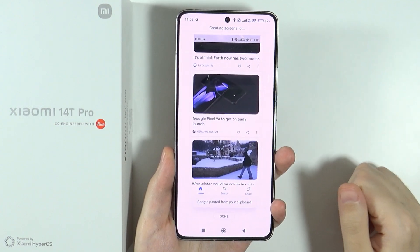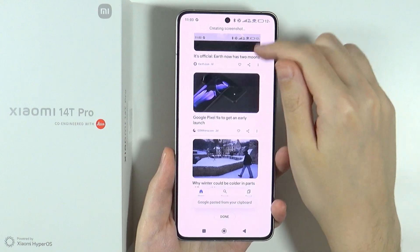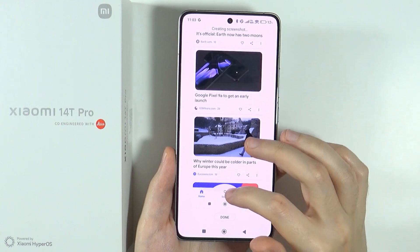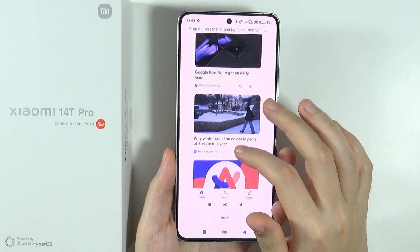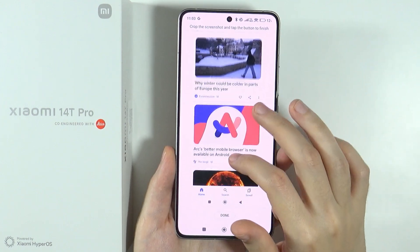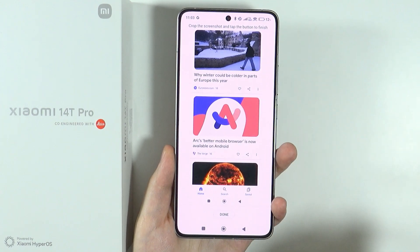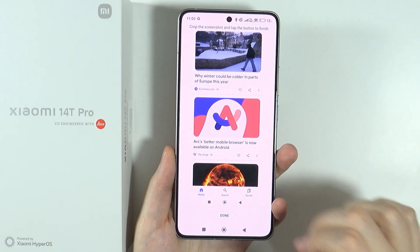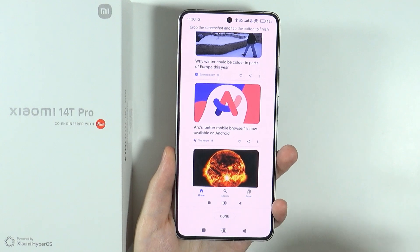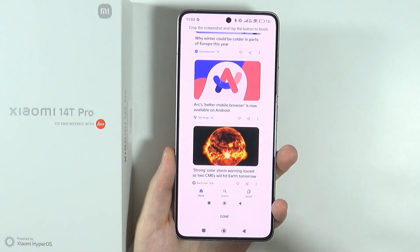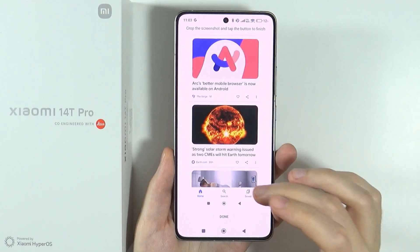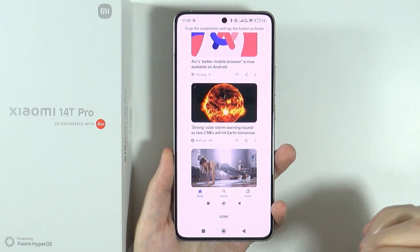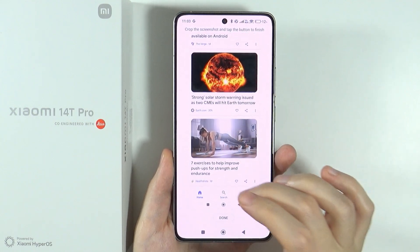Then you can press scroll below the screenshot itself, and now we can keep scrolling in order to pretty much choose the end of our long screenshot.